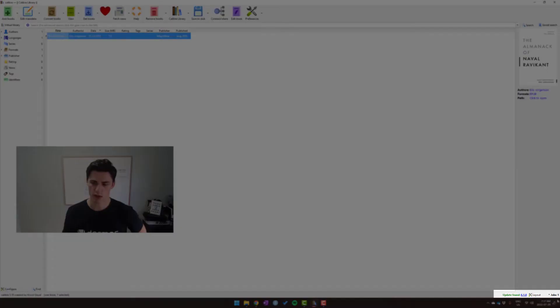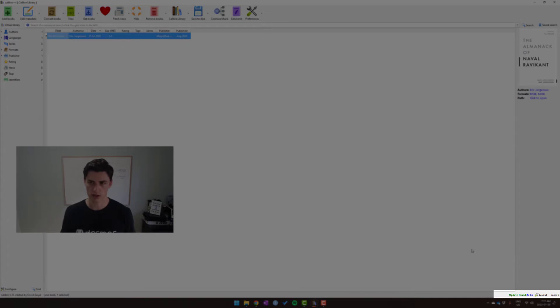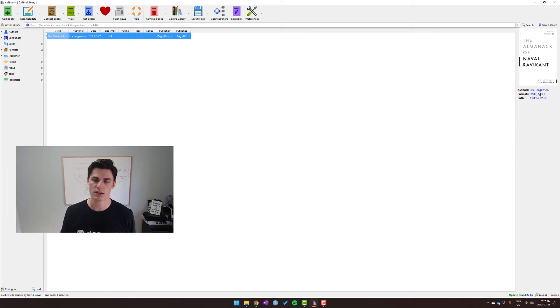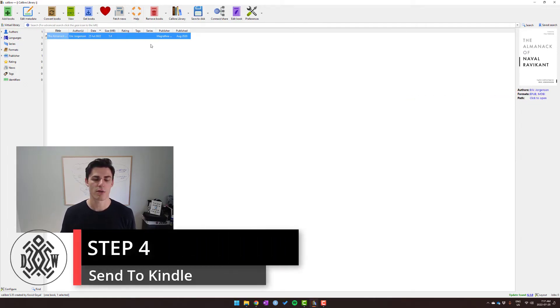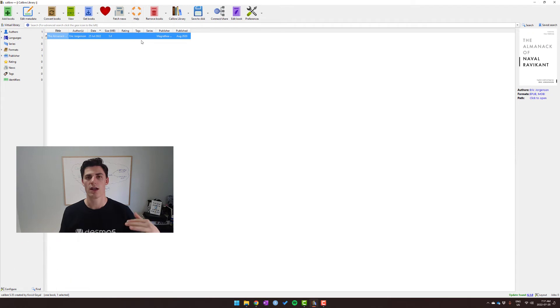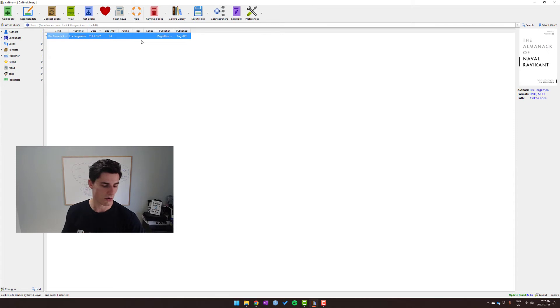And then once it's done—see how it's job zero, we're good—it's converted to MOBI as you can see here. But now let's say we want to send it to Kindle. There's a few ways we could do that. We could go in our Calibre library and click on the MOBI file and Send to Kindle to do it wirelessly, or alternatively you can take your Kindle and plug it into your computer. And that's what we'll do in this case.